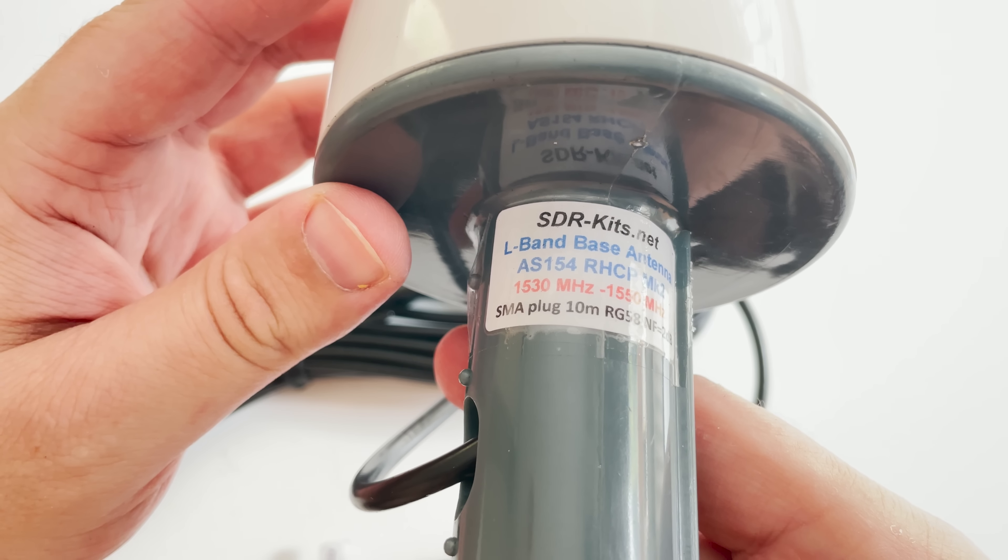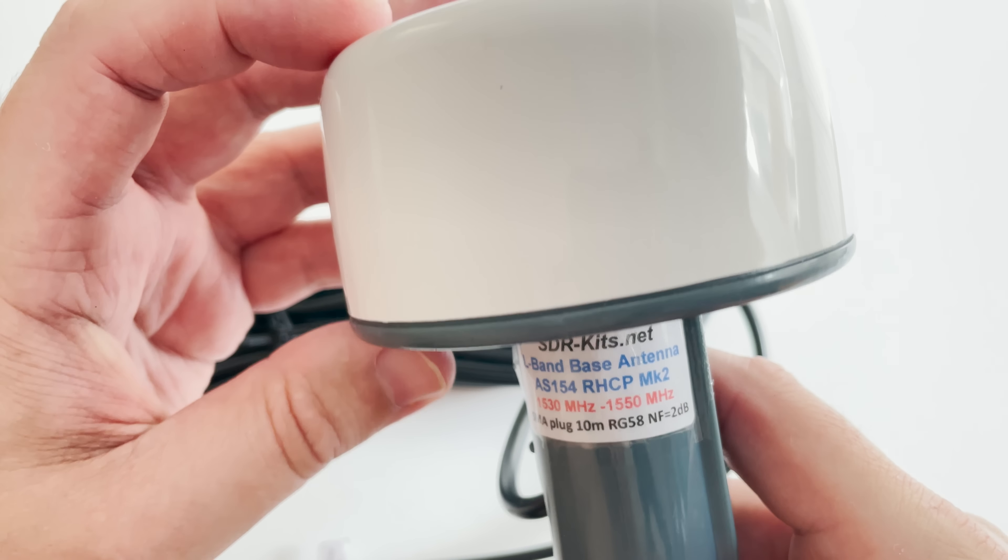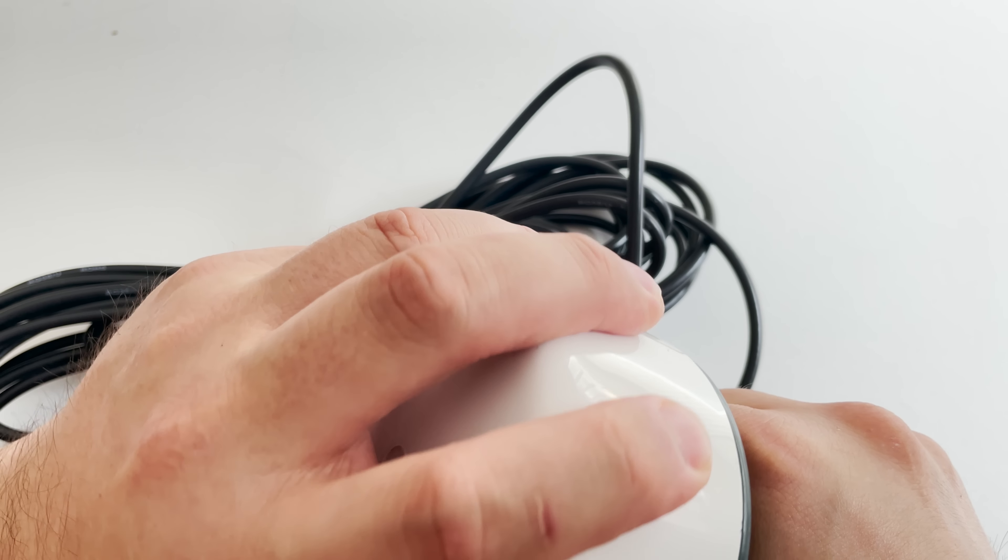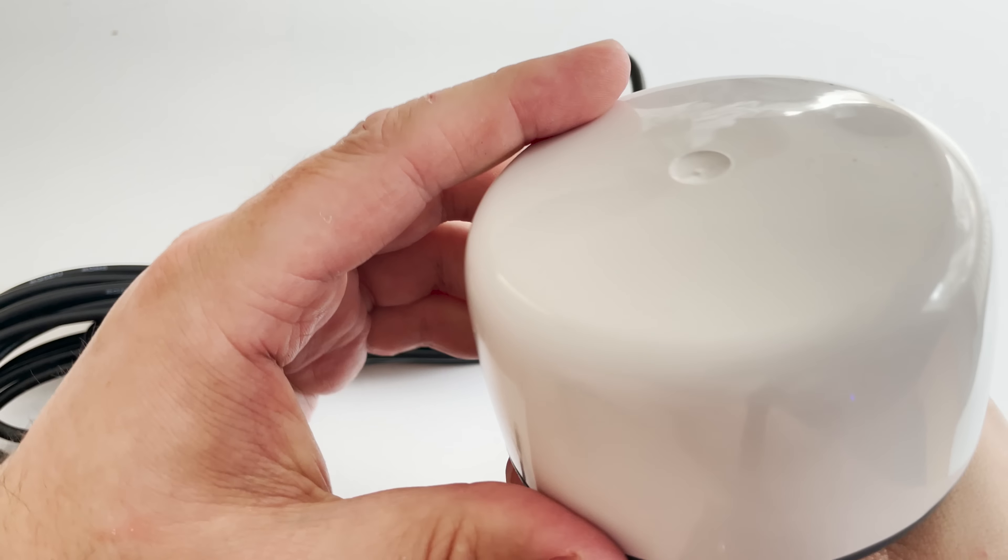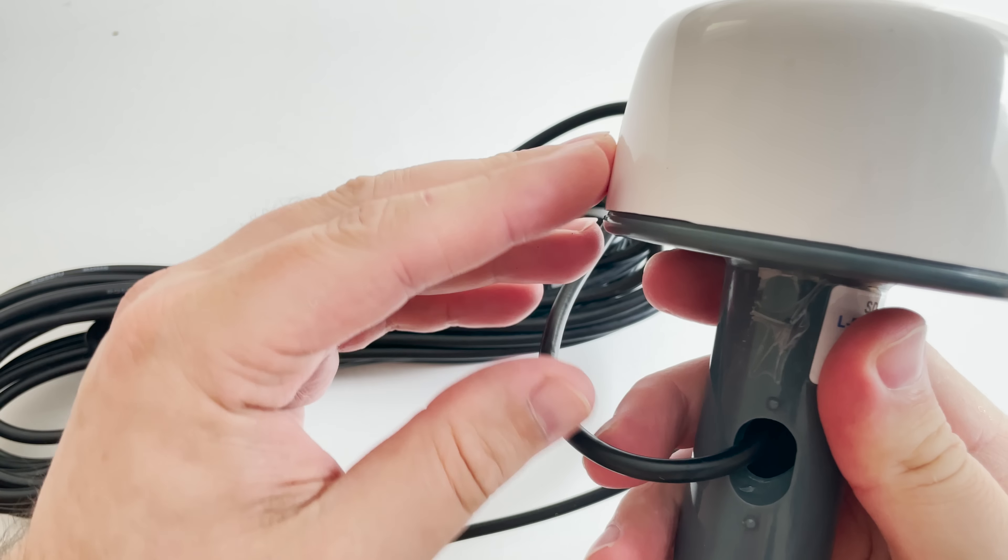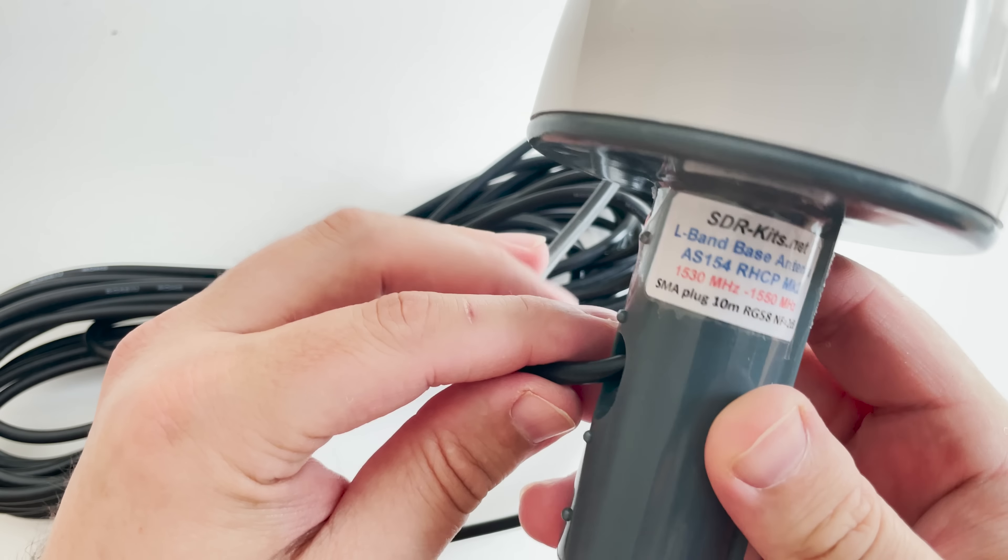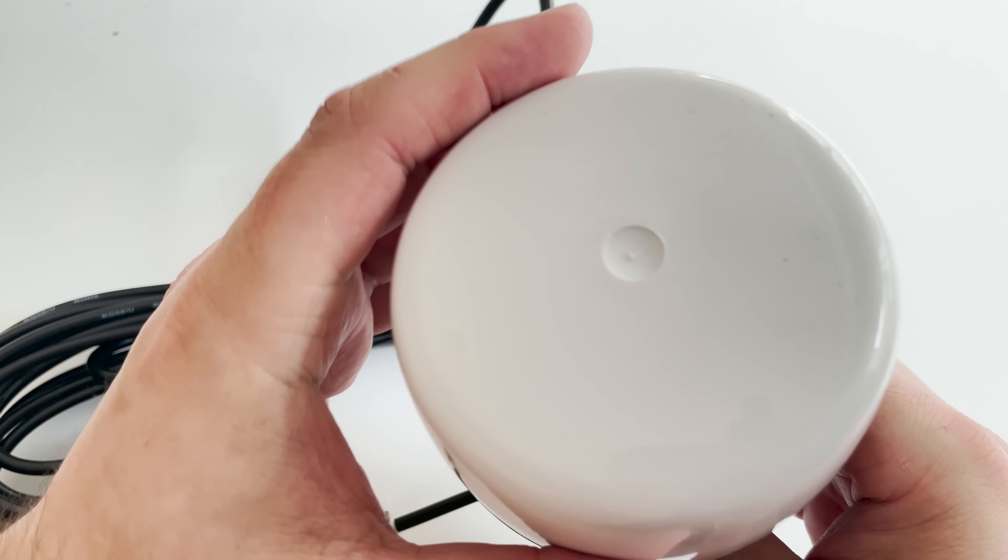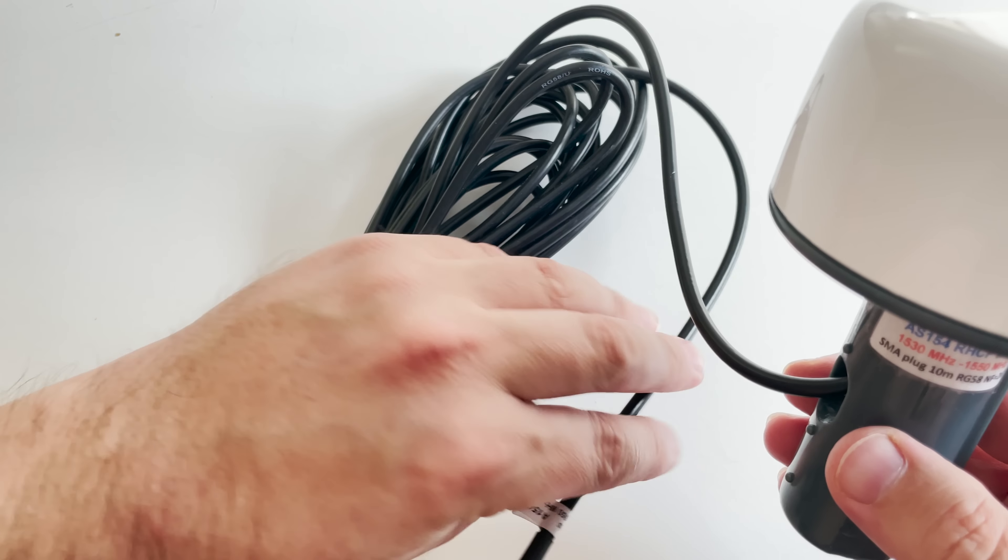Now I'll be using the AirSpy Mini in this example and that has a bias tee built in. I just activate it in SDR sharp. The antenna also comes with 10 meters of good quality RG58 coax which is terminated with an SMA connector.